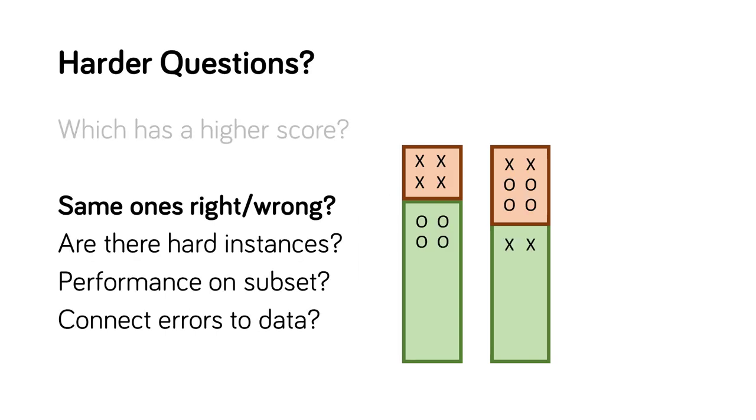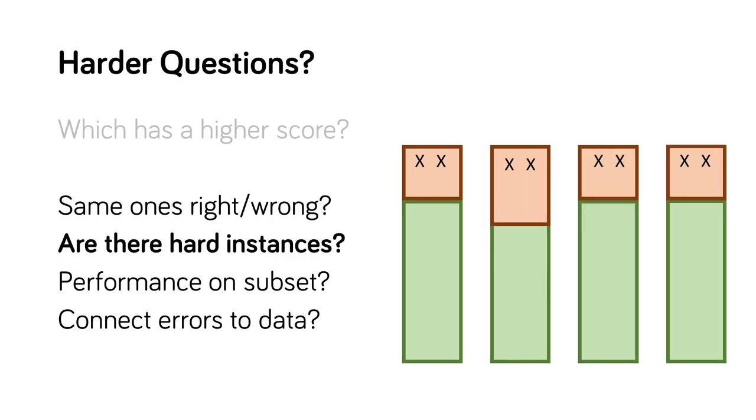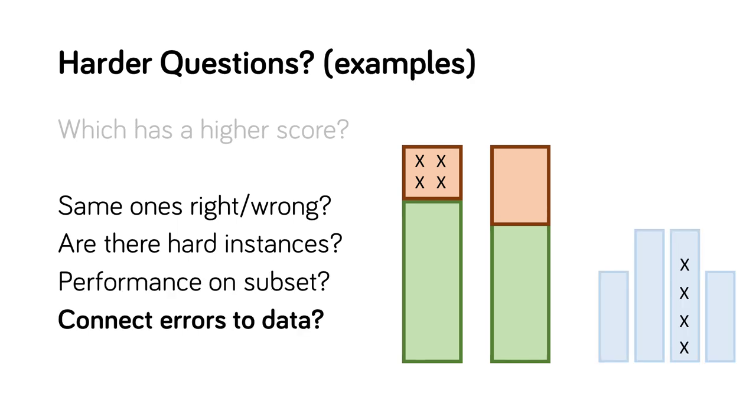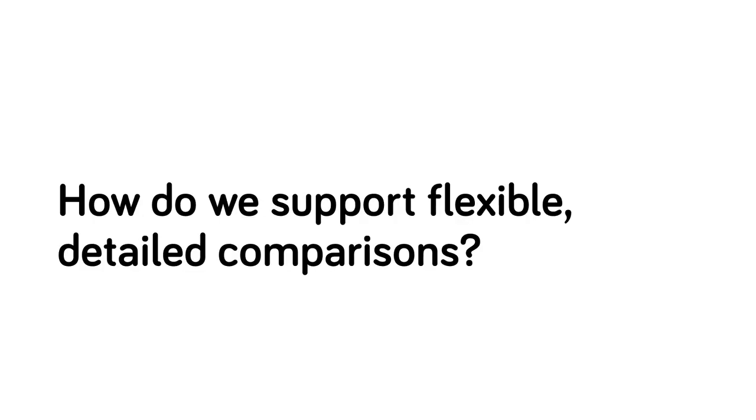However, for richer comparisons metrics do not provide enough detail. For example, we might want to know if different classifiers get the same items wrong. We might want to know if there are any items that many classifiers get wrong. We might want to assess the performance on a key subset of the data. Or we might want to connect errors to the underlying data. There are many possible comparisons we might want to make. Our goal in Boxer is to support detailed comparisons in a flexible way in order to consider a variety of questions.